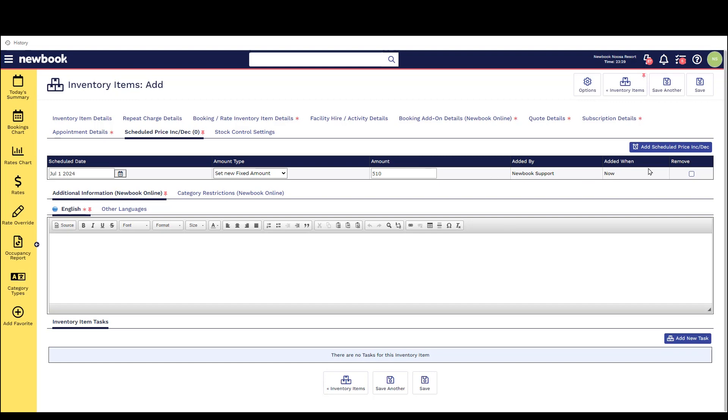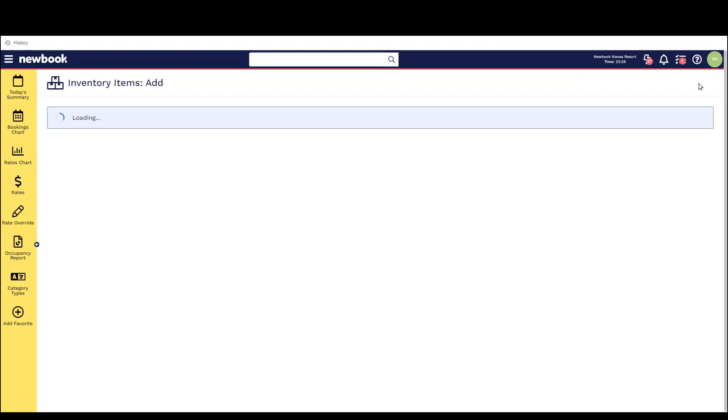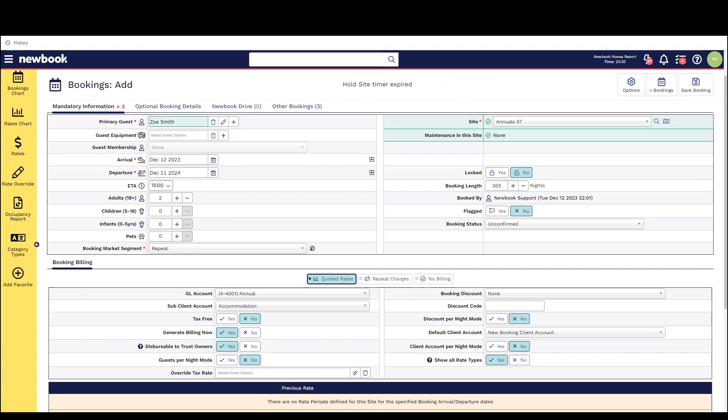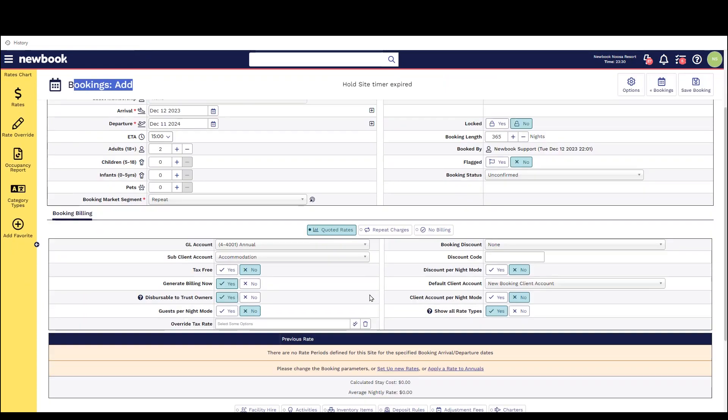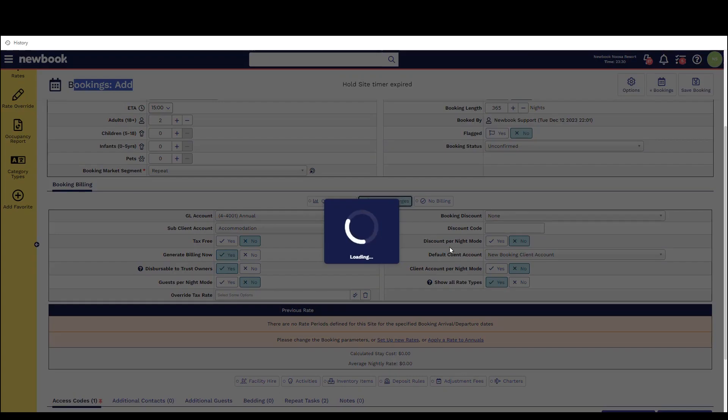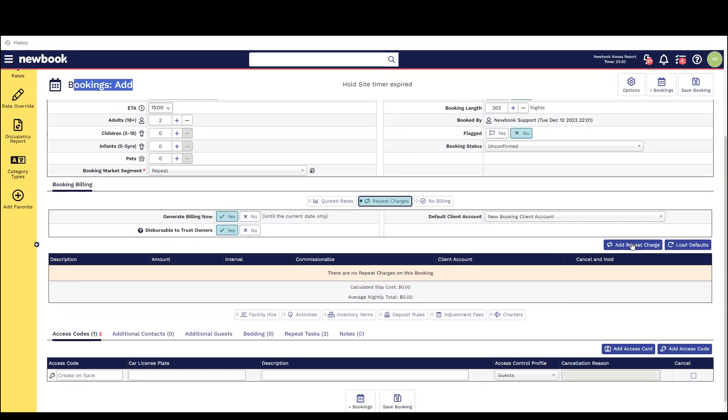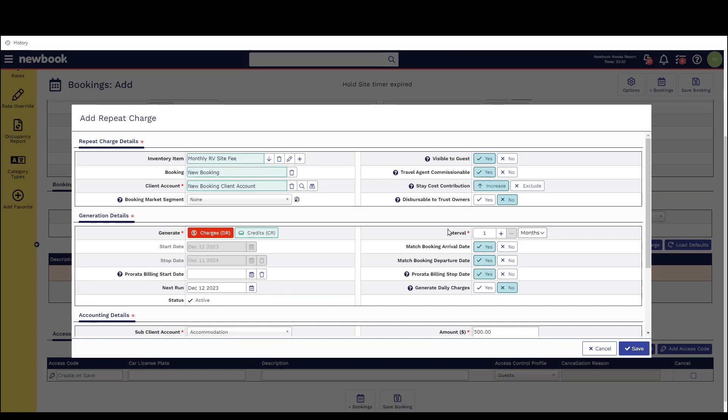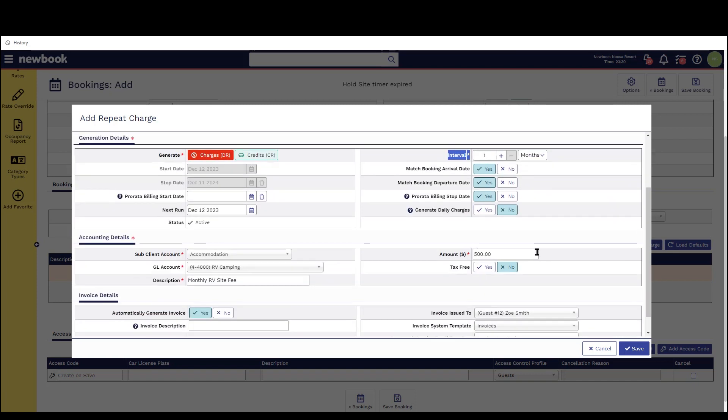So simply click into this tab add and then select what kind of increase it is if it's a percentage or fixed amount and once we've saved this if we were going to make a long-term booking and use our repeat charge option when we select this inventory item for monthly fee you'll be able to see that it pulls through that it bills every month and you can see the $500 value here.